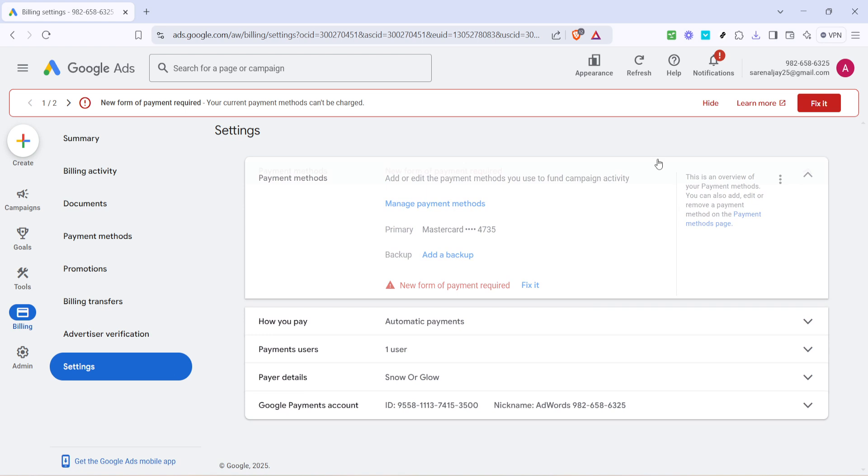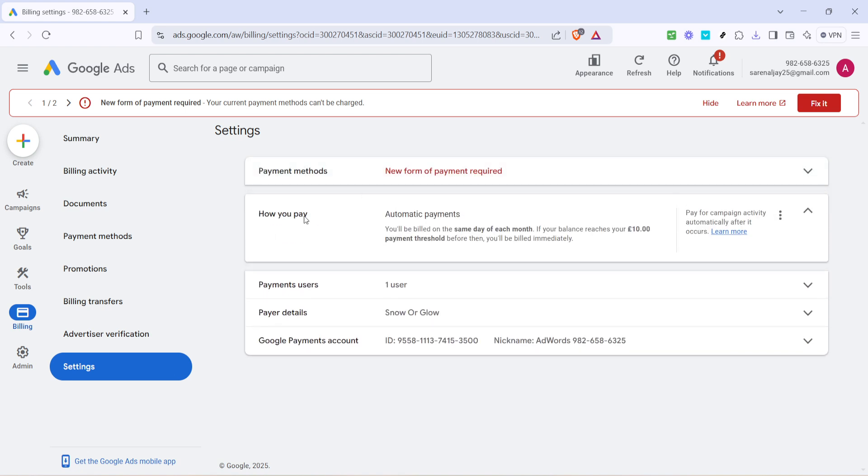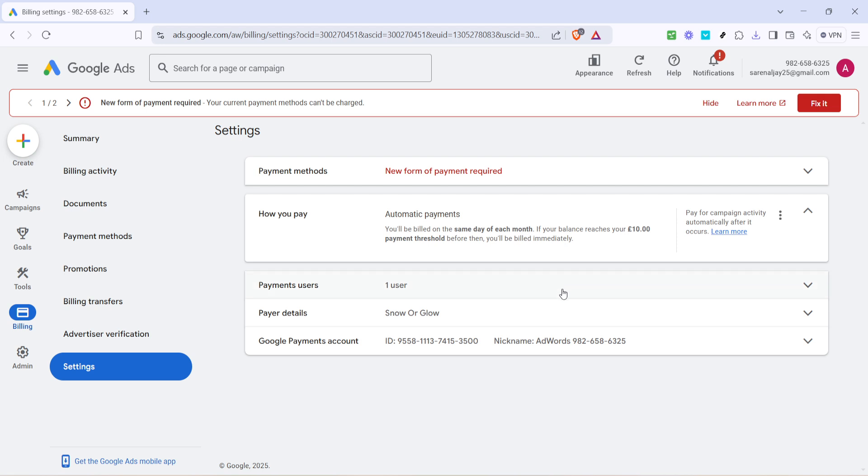Now that you're in the settings, look for the option labeled automatic payments and click on it. This is where your current payment method is set. Typically for many users, this is set to automatic payments, where Google routinely charges you automatically based on your usage and billing threshold.